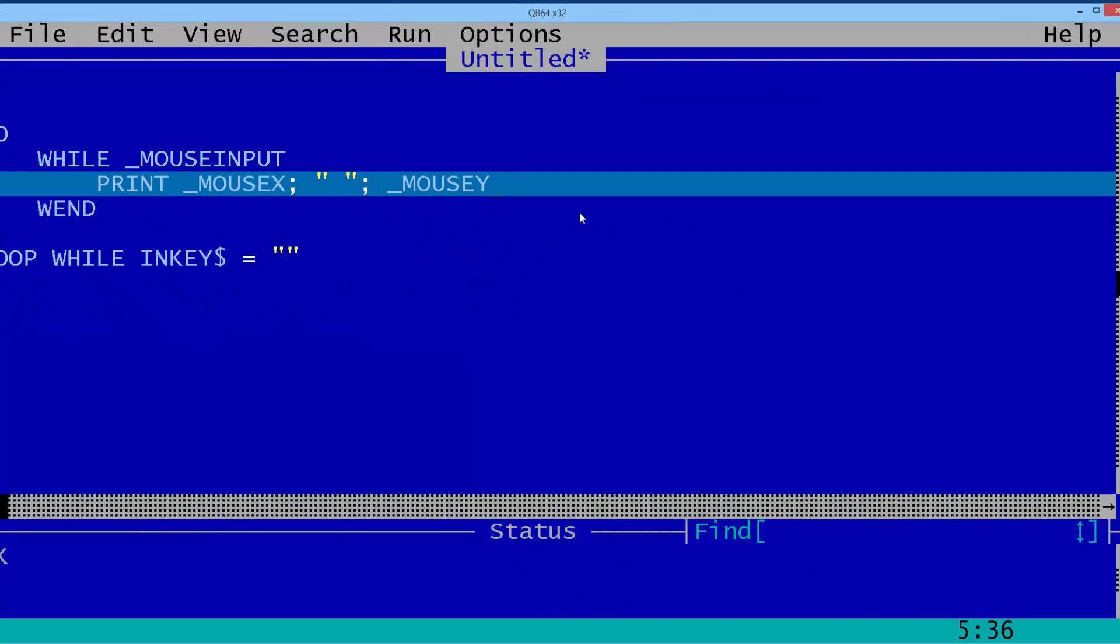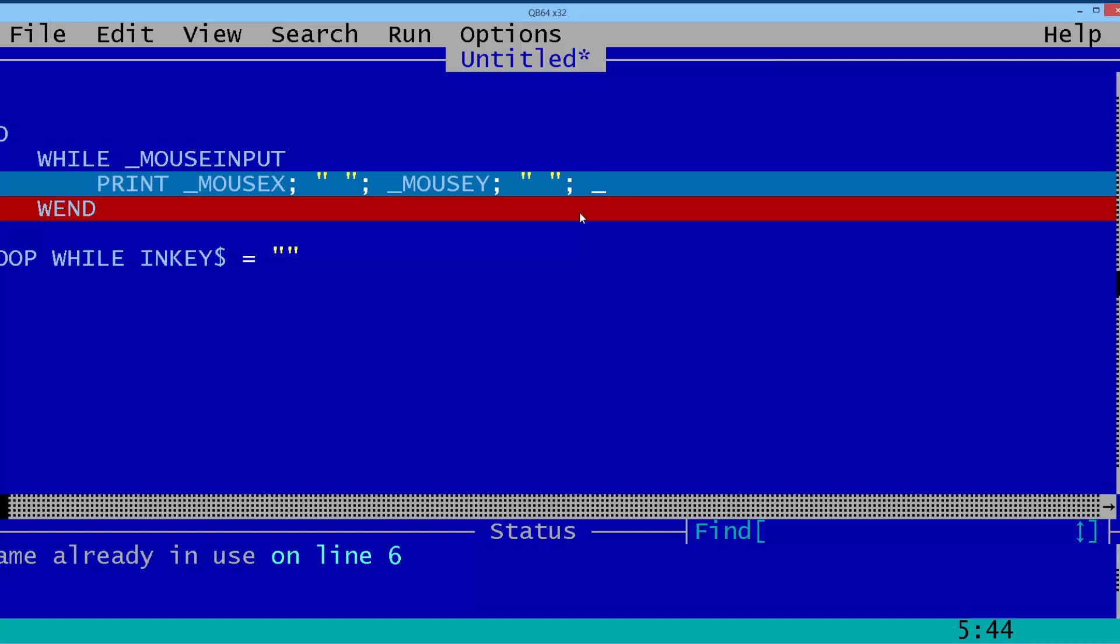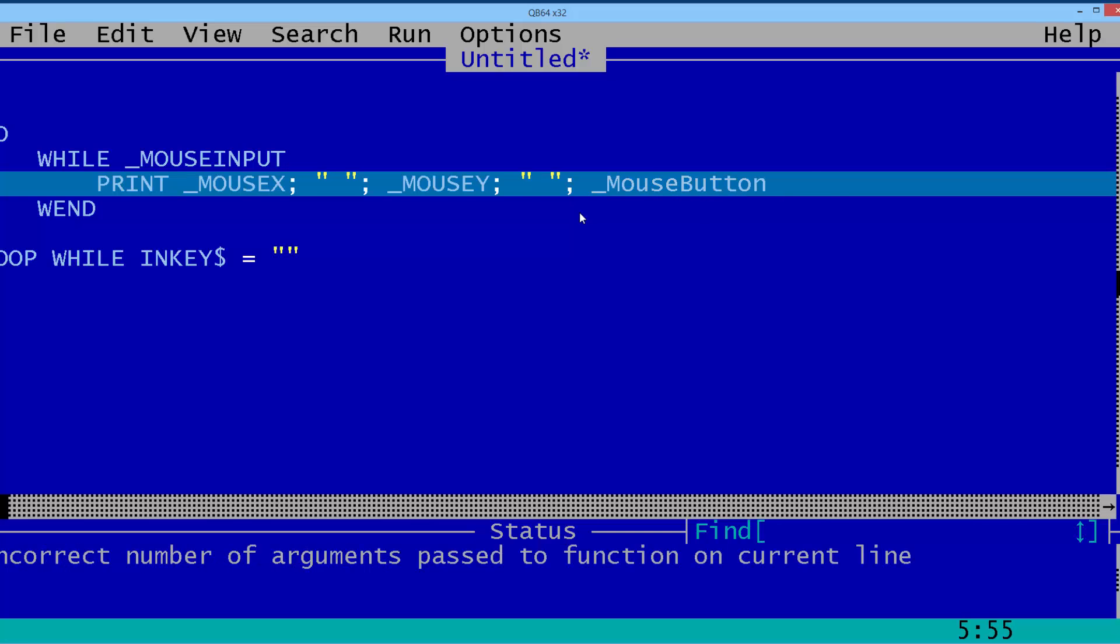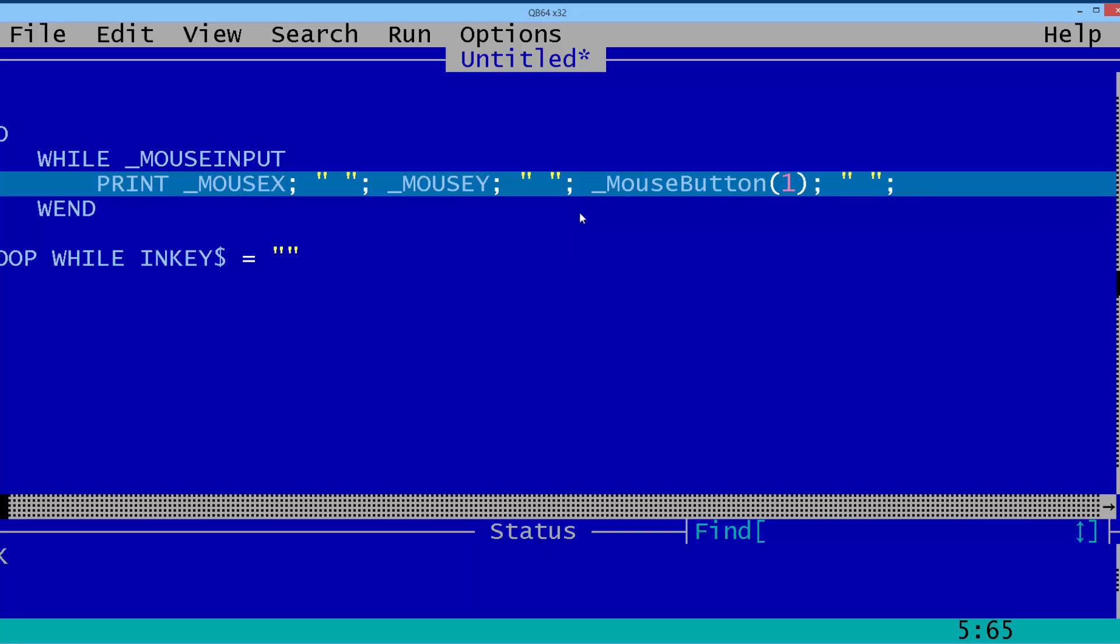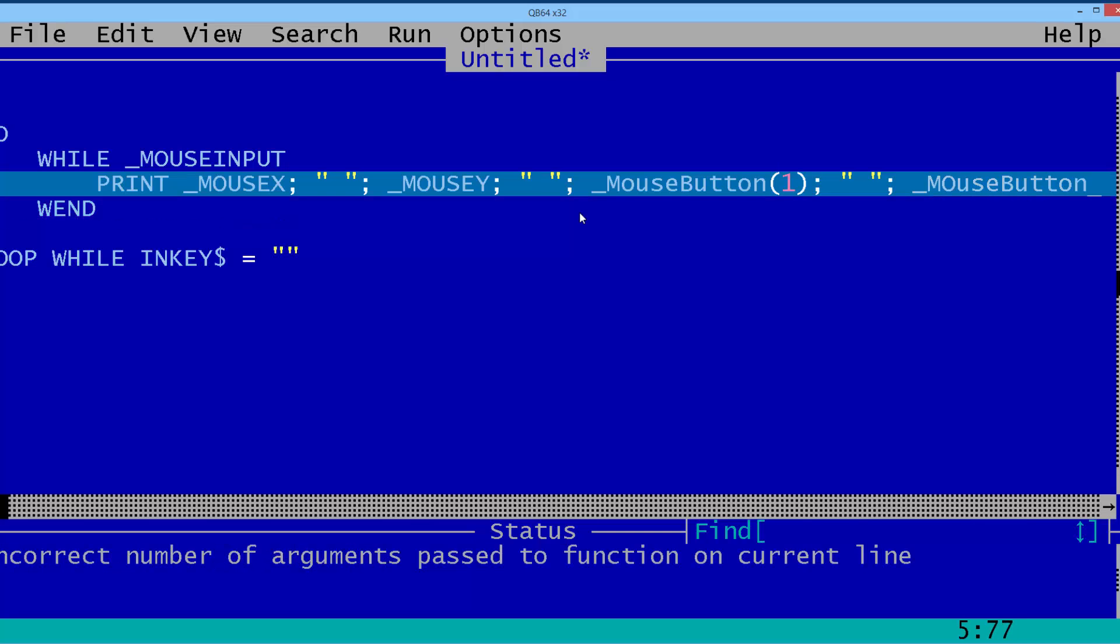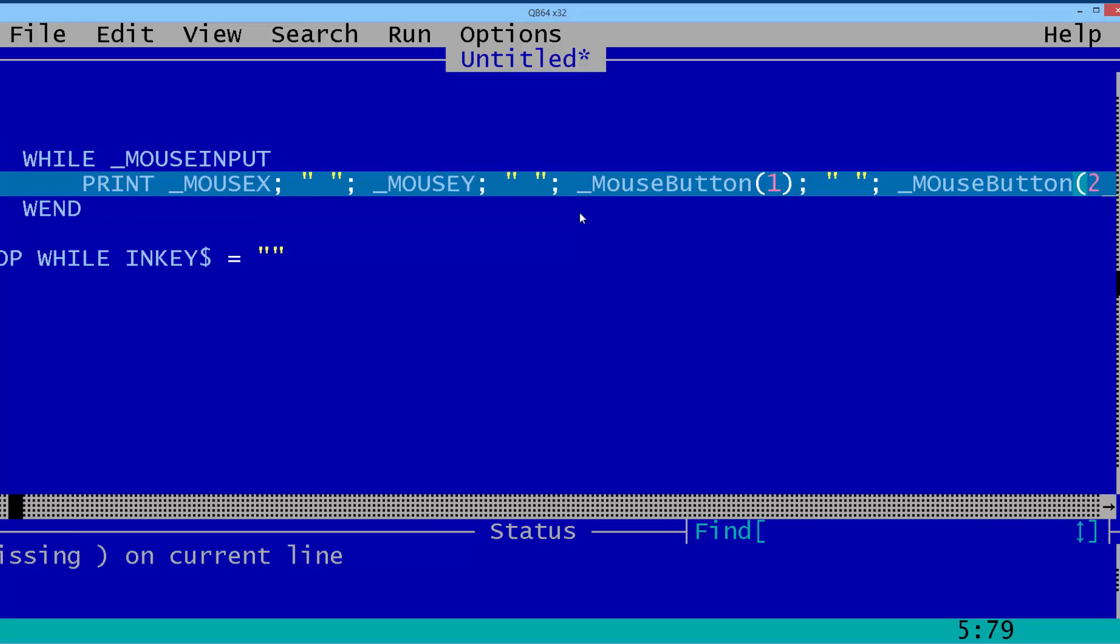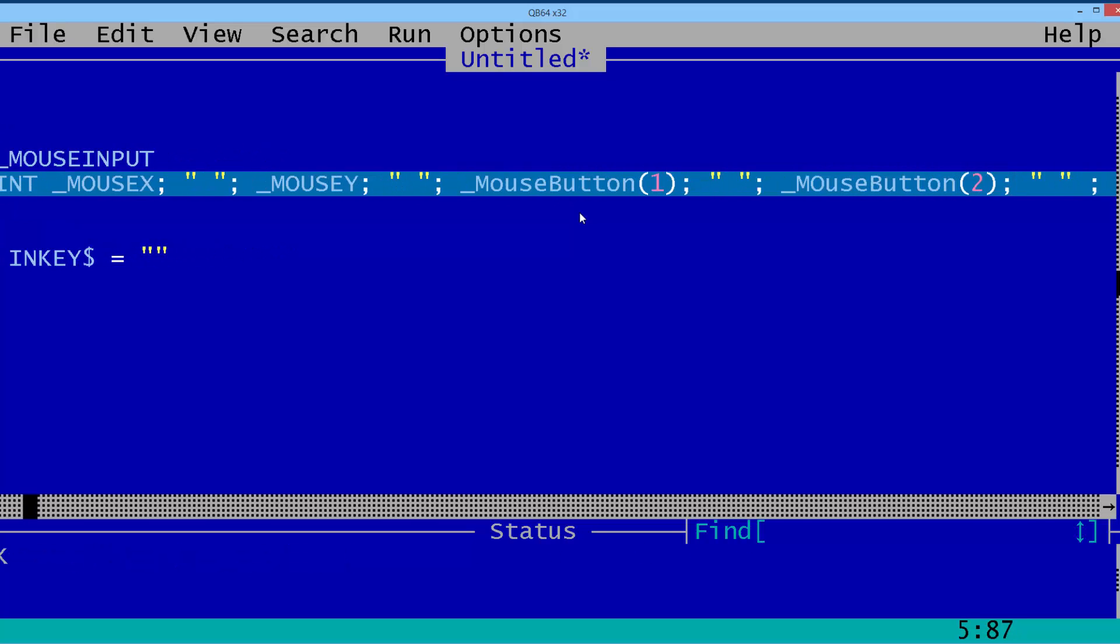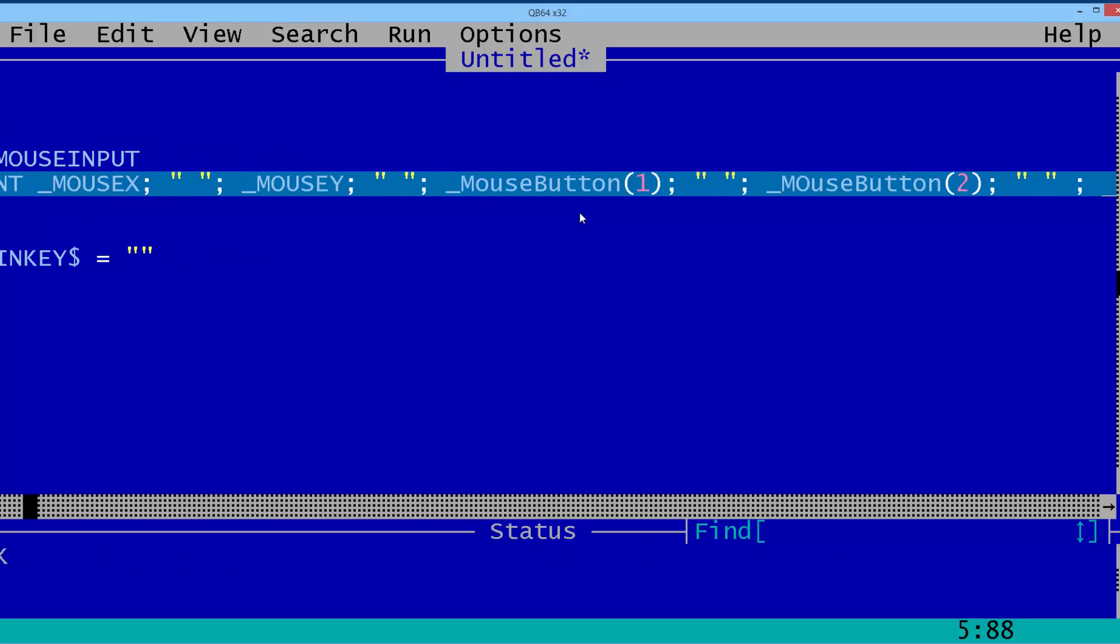Now I'm going to add for the mouse buttons. We'll have the mouse button 1, the left mouse button, followed by the right mouse button, Mouse Button 2, and the middle button, Mouse Button 3.